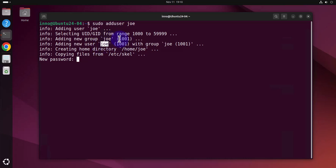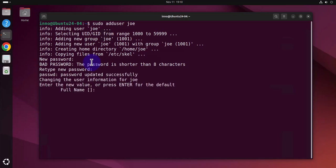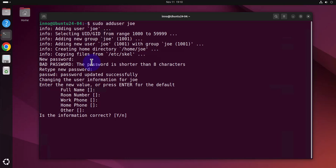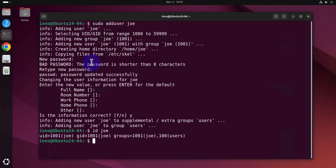And here you need to provide a password for the user Joe. And I'm just gonna skip these ones and we should have user Joe. I can say ID Joe. That shows me the IDs and groups.